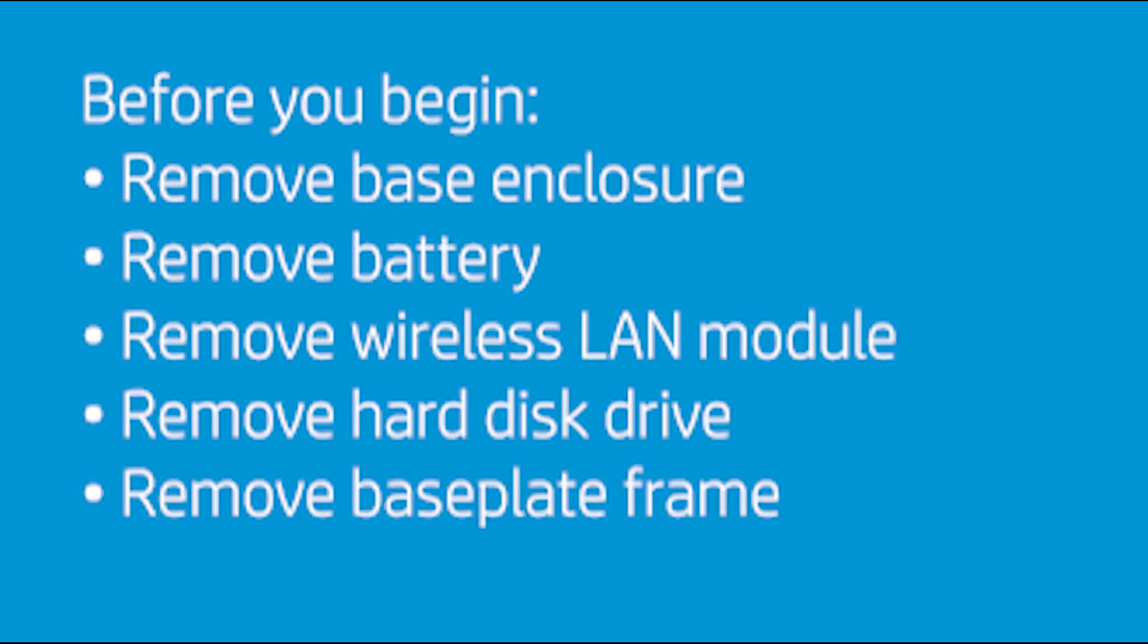Before you begin, remove the base enclosure, battery, wireless LAN module, hard disk drive, and base plate frame.